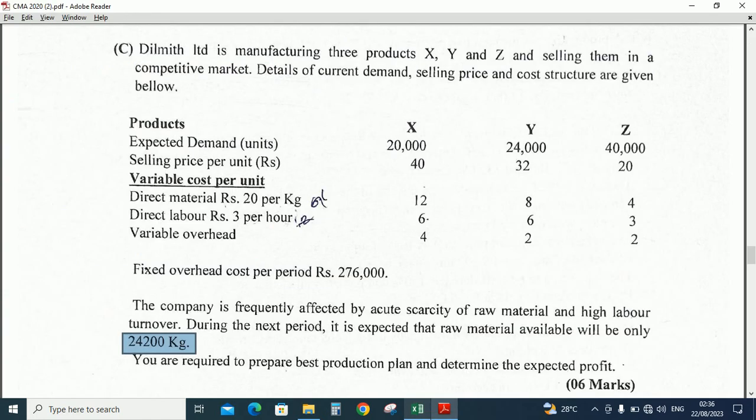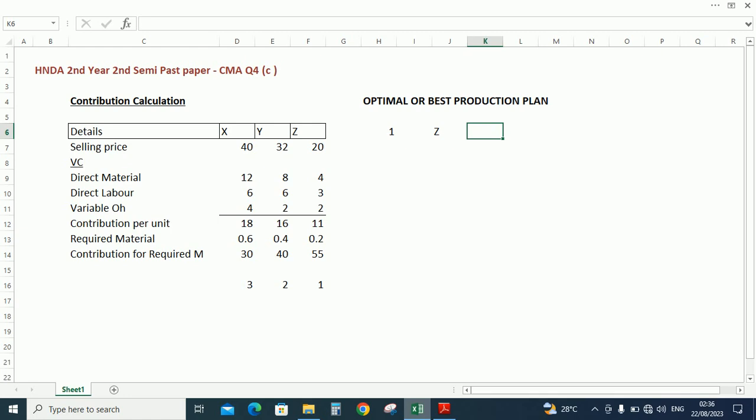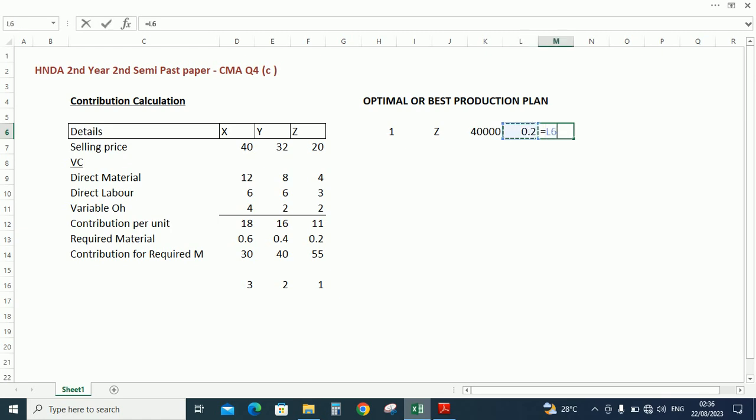How many units we need to do for Z? As per the question paper the expected demand is 40,000, so 40,000 units going to do the production on Z and required material is 0.2, so total required material is 8,000 kilograms.